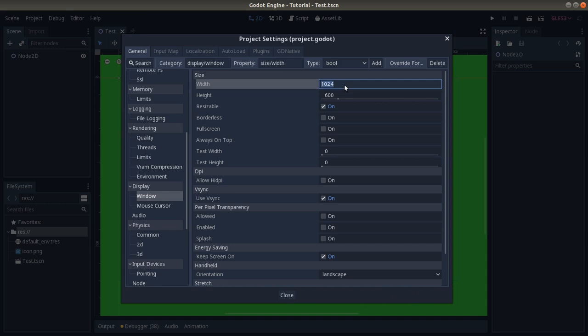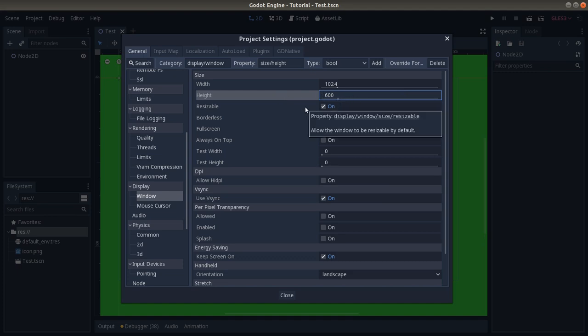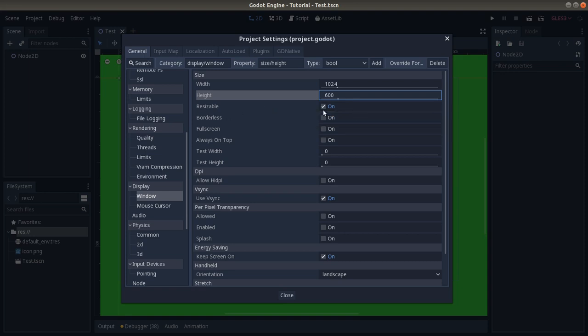You can change the size directly, but this is often something you might not want to do except for pixel art or very specific types of art, because every single screen that your game is going to be played on is different. So you might want to check Resizable. As far as I know it's already checked by default, so we're going to leave it that way right now.